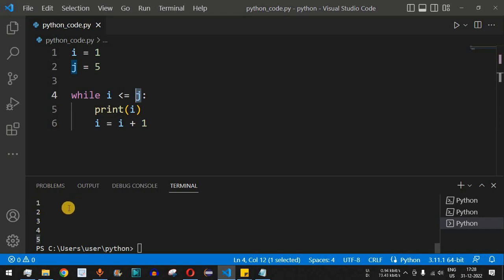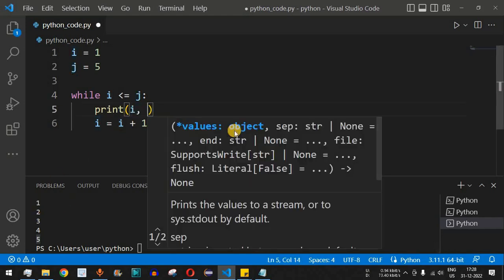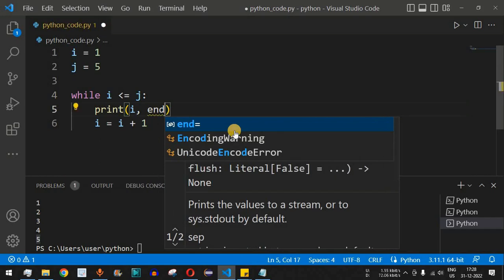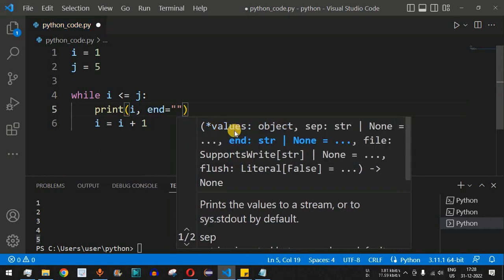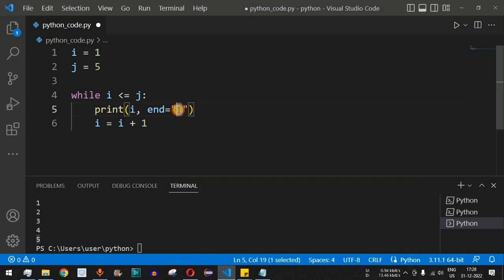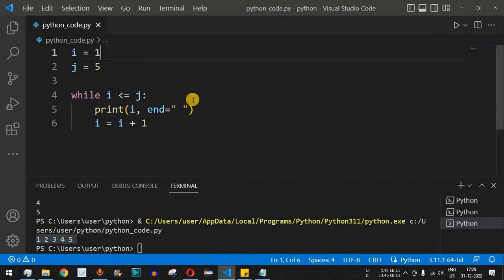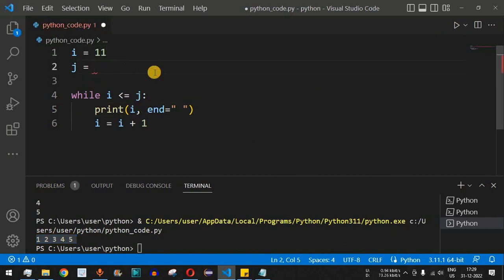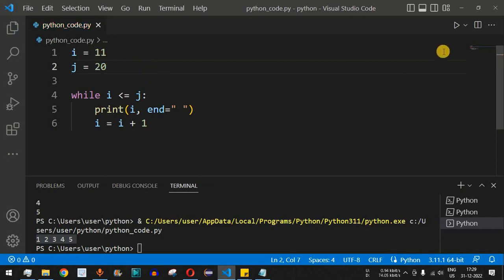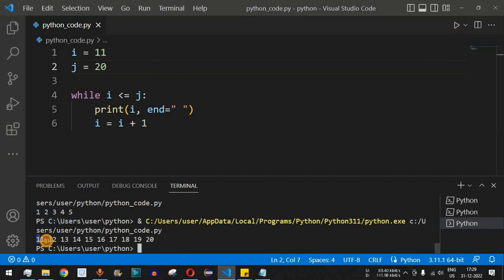If we want to print all numbers on the same line, inside the print statement we add the end parameter and set it to a space character. Saving and running, we see one two three four five printed on one line. We can also change i to 11 and j to 20, and running it prints 11 through 20 on the same line.